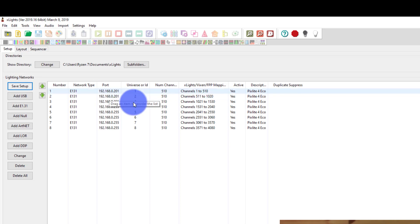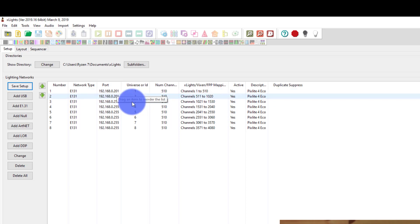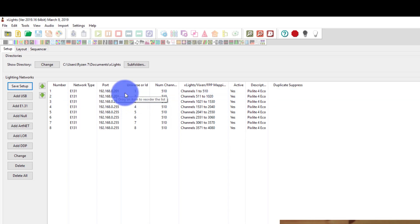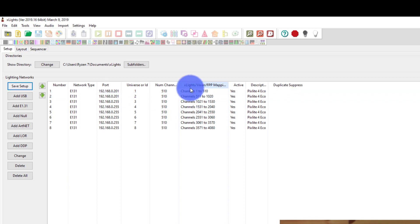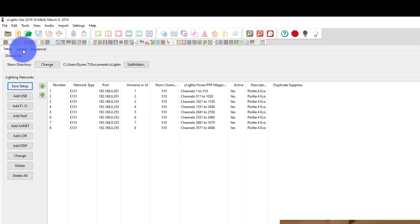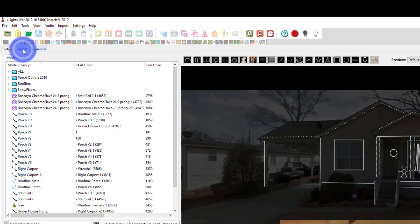It really is this simple. Just making sure that whatever the port is here in the network type match up with what you set in your controller. And then you've got your channels. This is what the channels are once you're in Xlights. And so now I'm going to go ahead, go to my layout.